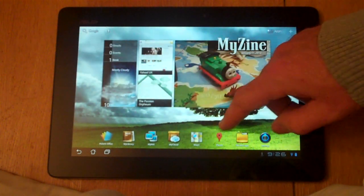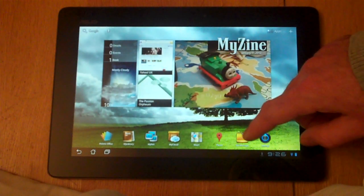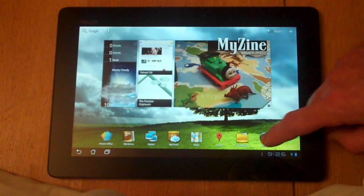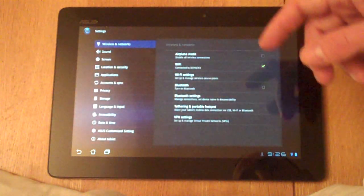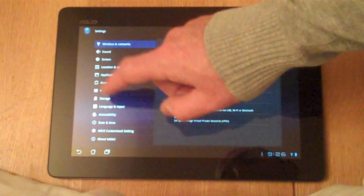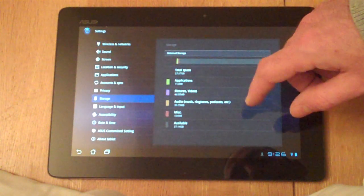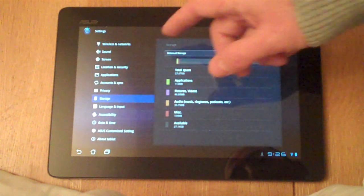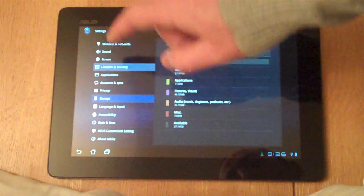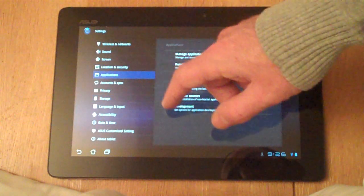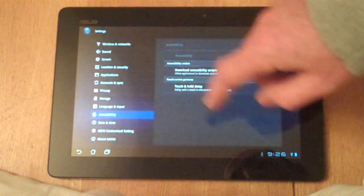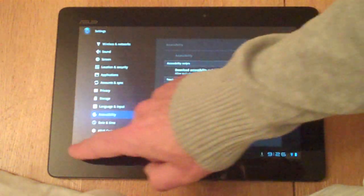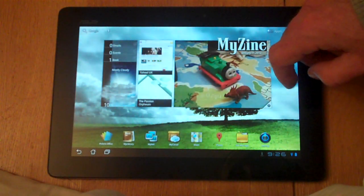You've got mapping applications which we can look at in a separate one. File manager I've talked about, and then you've got your settings which is all your settings for your tablet. This is all fairly standard - it covers things like sound, screen, location security, applications, accessibility, all that sort of stuff. Won't go into too much detail but it gives you a bit of a feel.